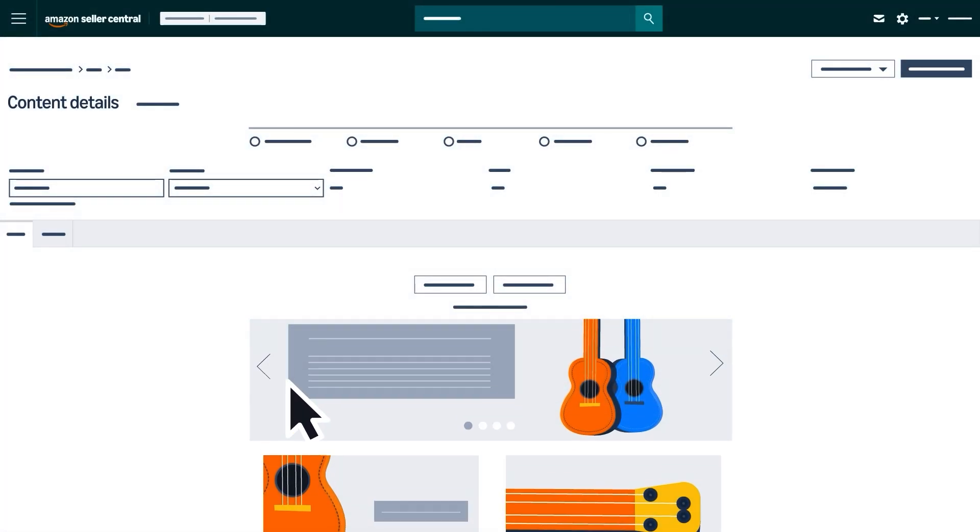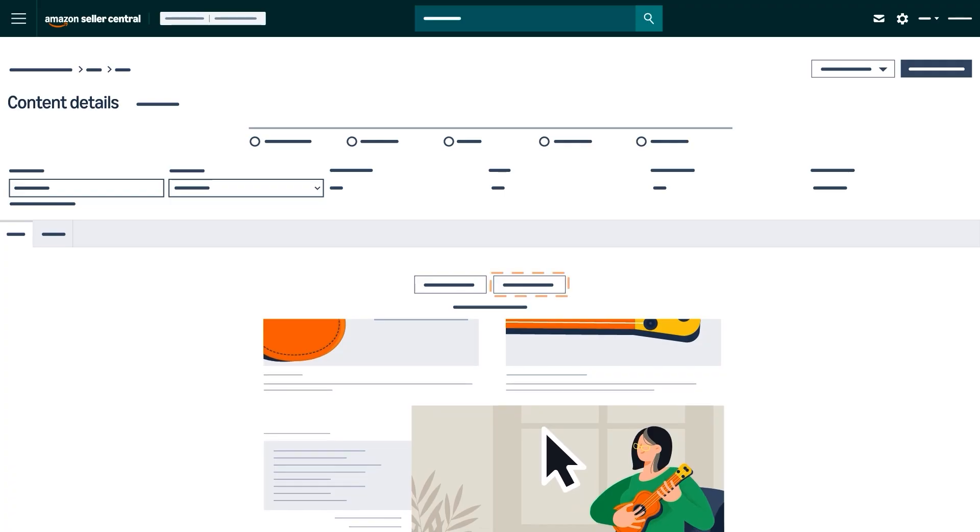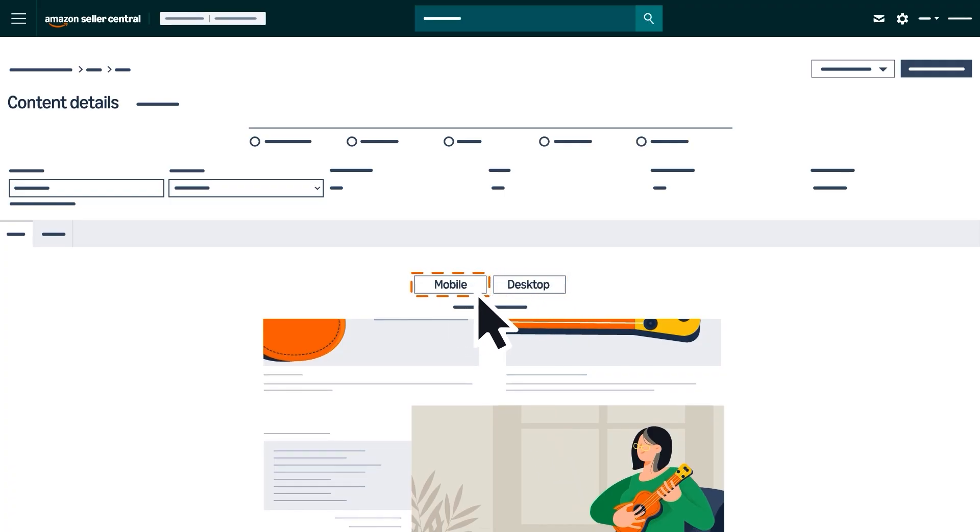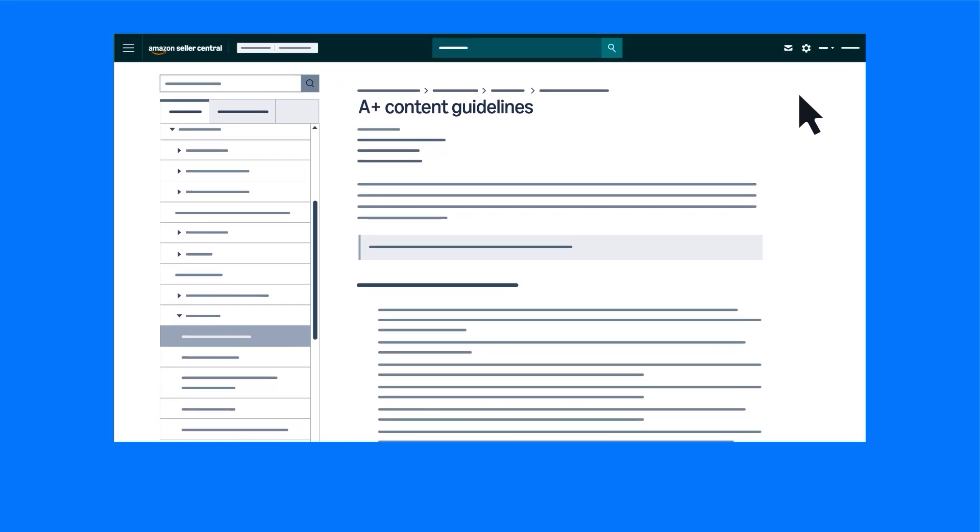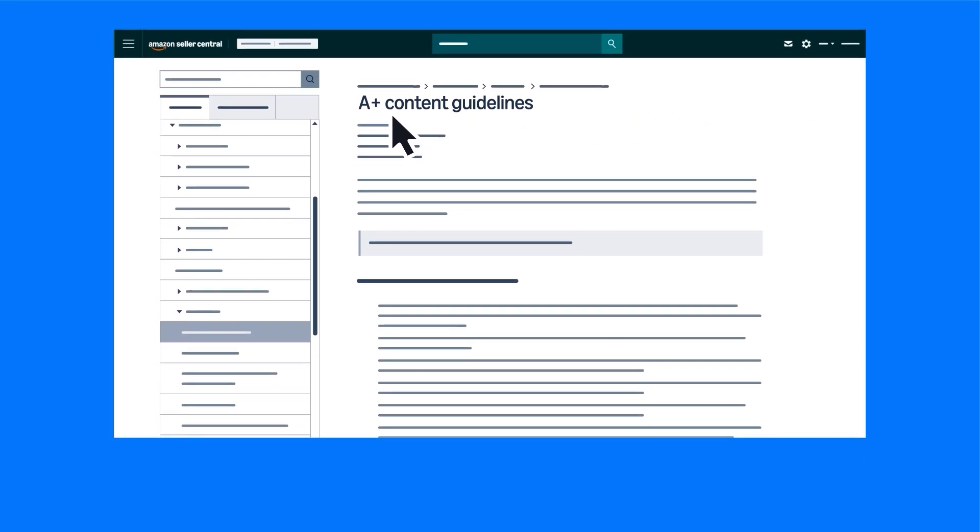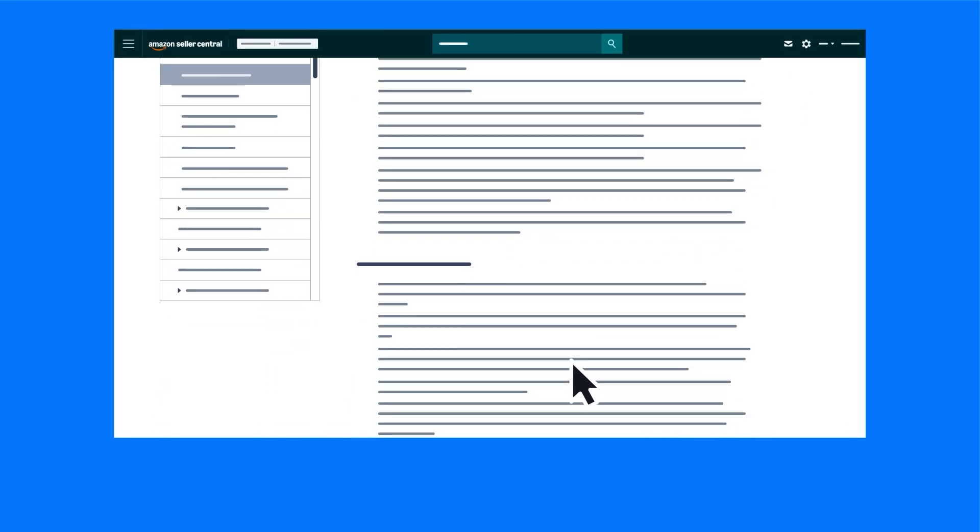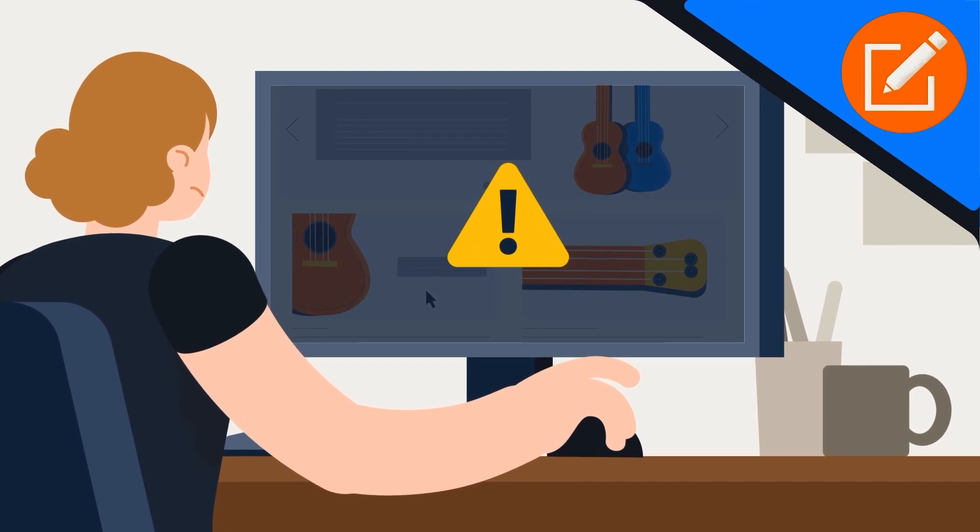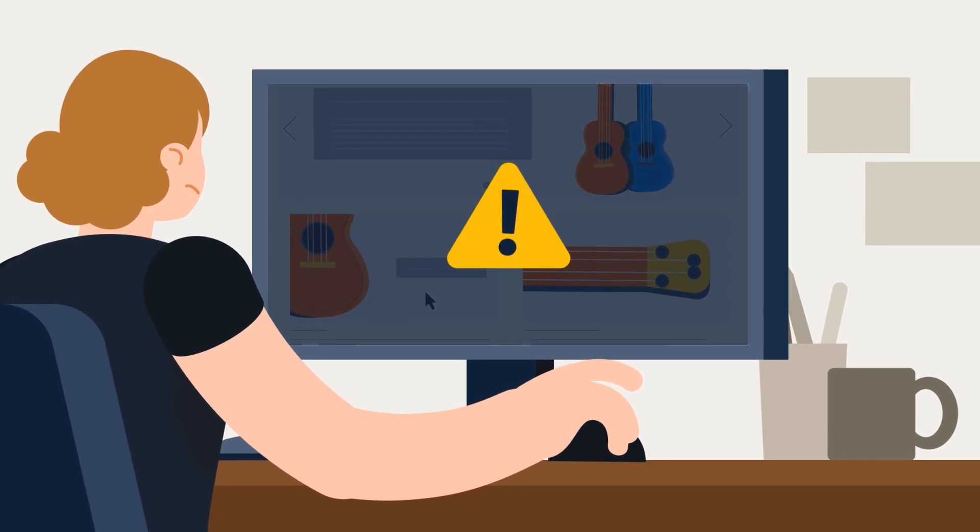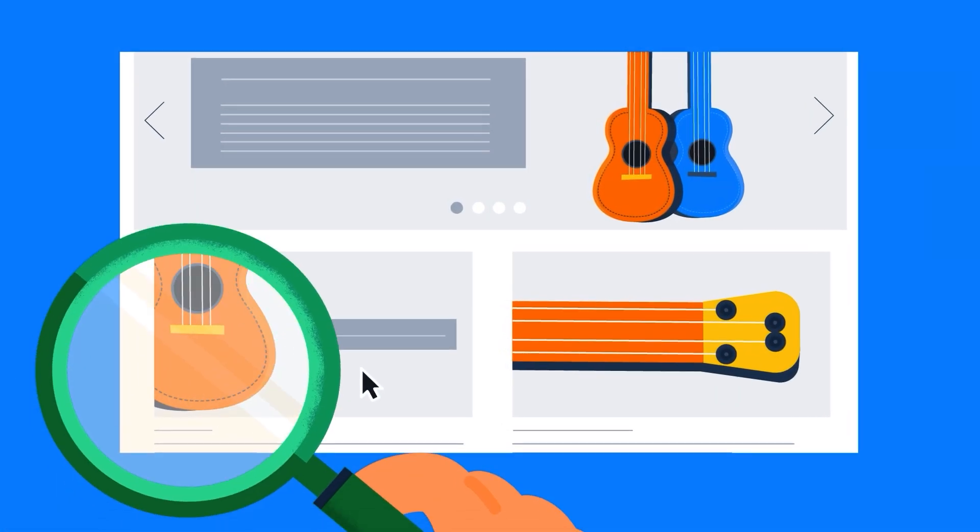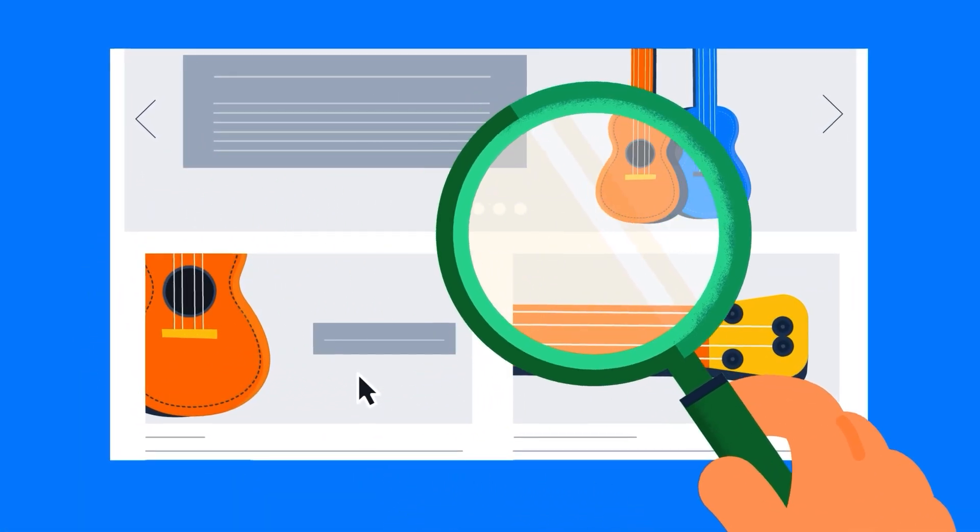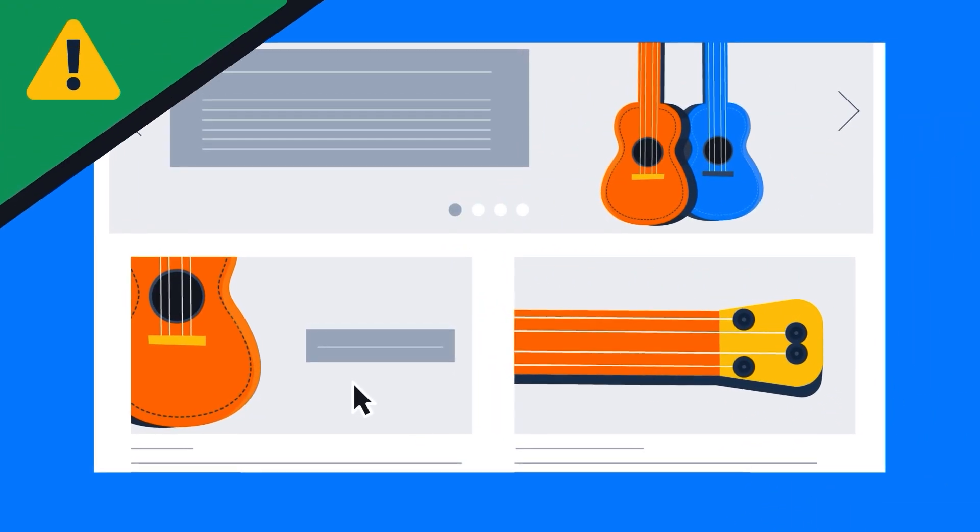Don't forget to preview your work as you go in both desktop and mobile views. Take your time and save drafts as needed. After you've finished, review against the A-plus content guidelines before submitting. You won't be able to edit your content while it's under review by Amazon, so take the time to review thoroughly to avoid a failed submission.